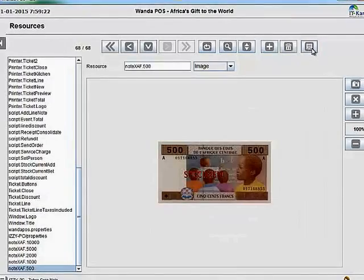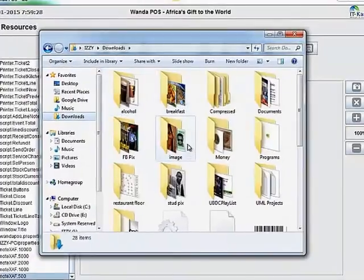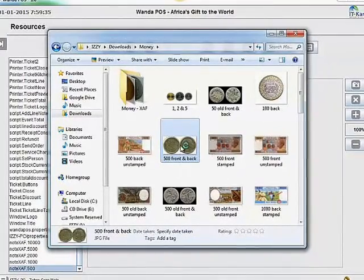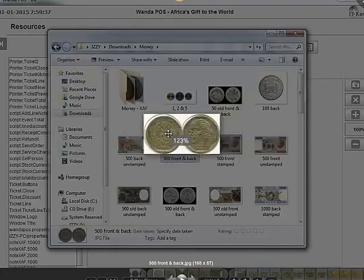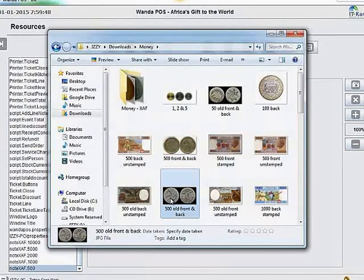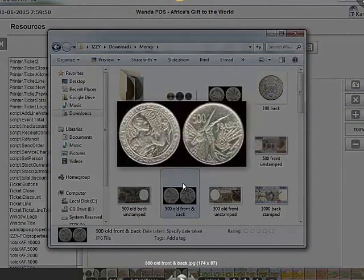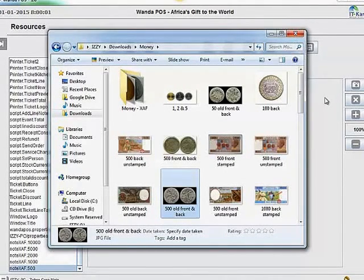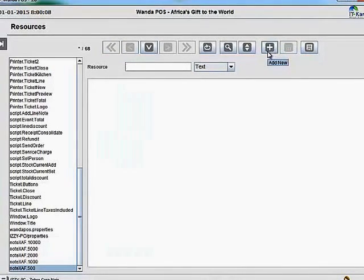Now I'll show you something. If I go to the downloads folder under money, you'll notice there are both coins and notes. For 500 francs, we have both a note and a coin. To avoid ambiguity in the system, I'm just going to use the note. Now I'll go back to the coins section and create a new resource.